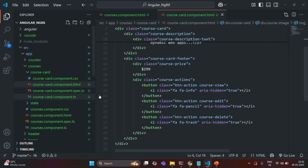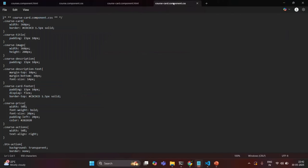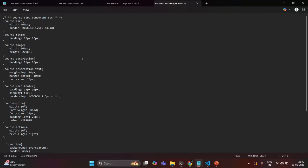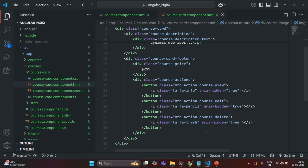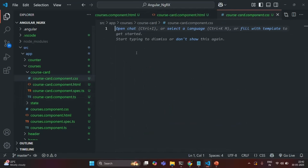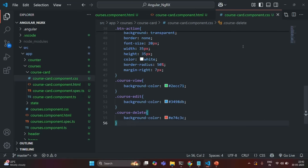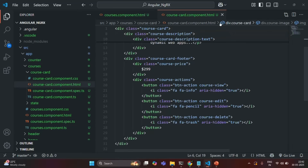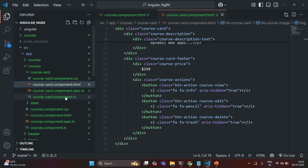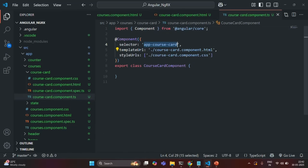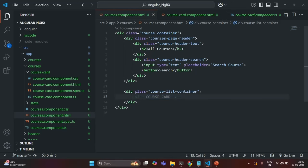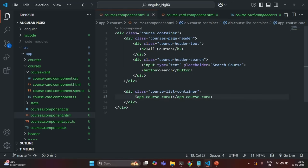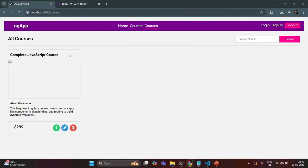To design this course card, let's also copy the CSS. I'll copy all the CSS, go back to VS Code, and go to course-card-component.css and paste that CSS. Let's also go to course-card-component.ts, copy the selector, and use that selector in courses-component.html — inside the course list container we want to render the course card. If I save the changes and go to our application, you will see that a course card will look something like this.